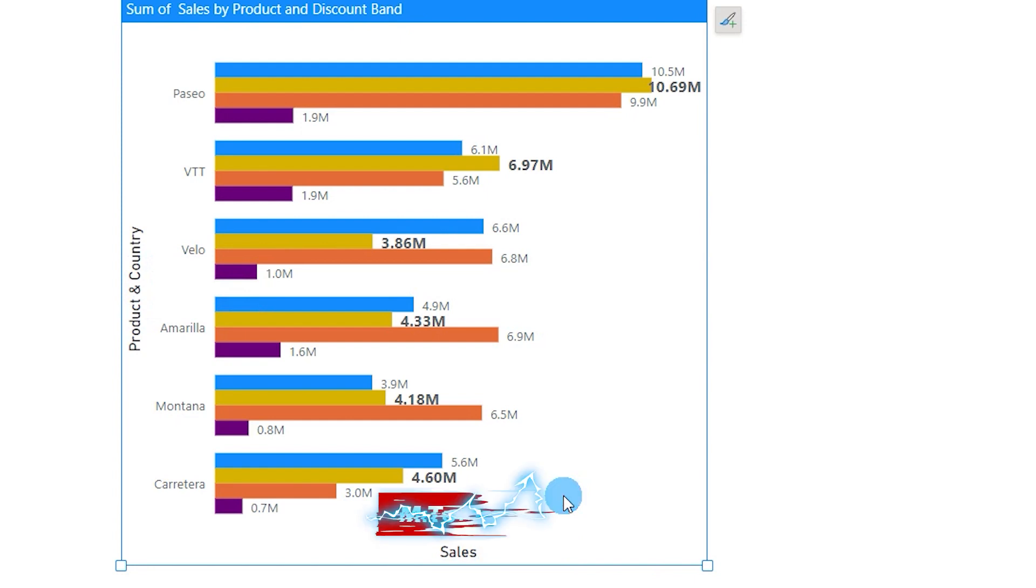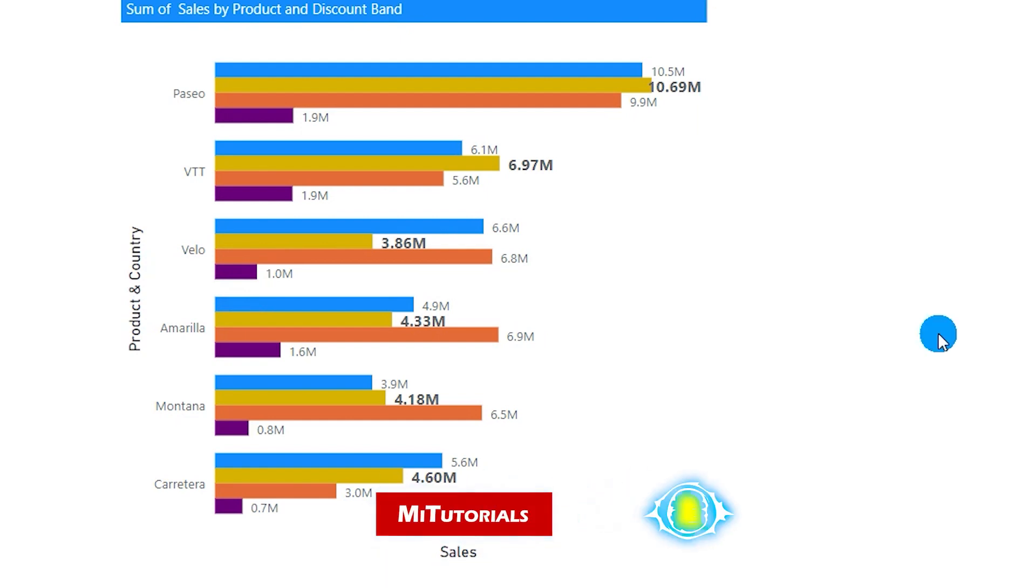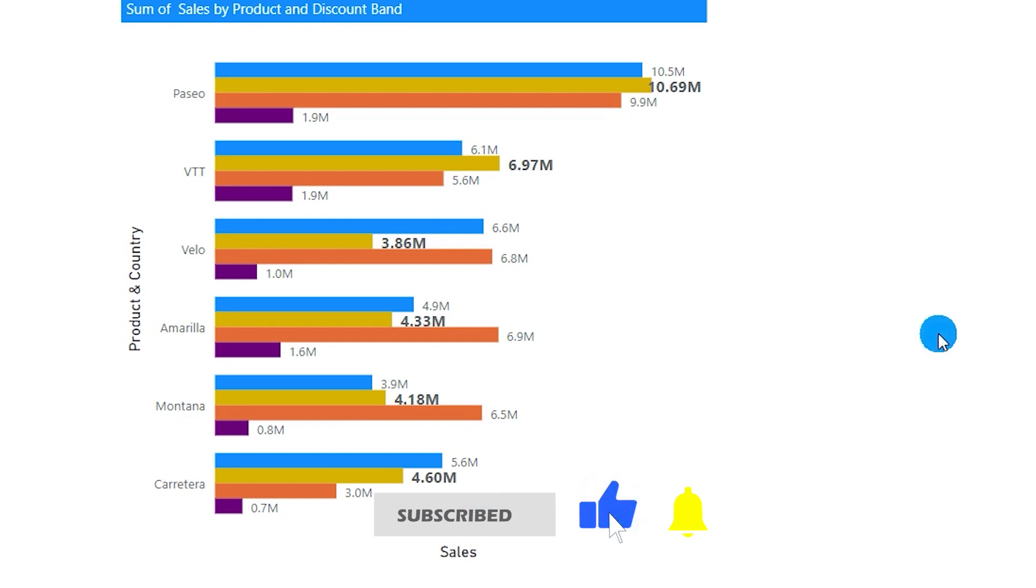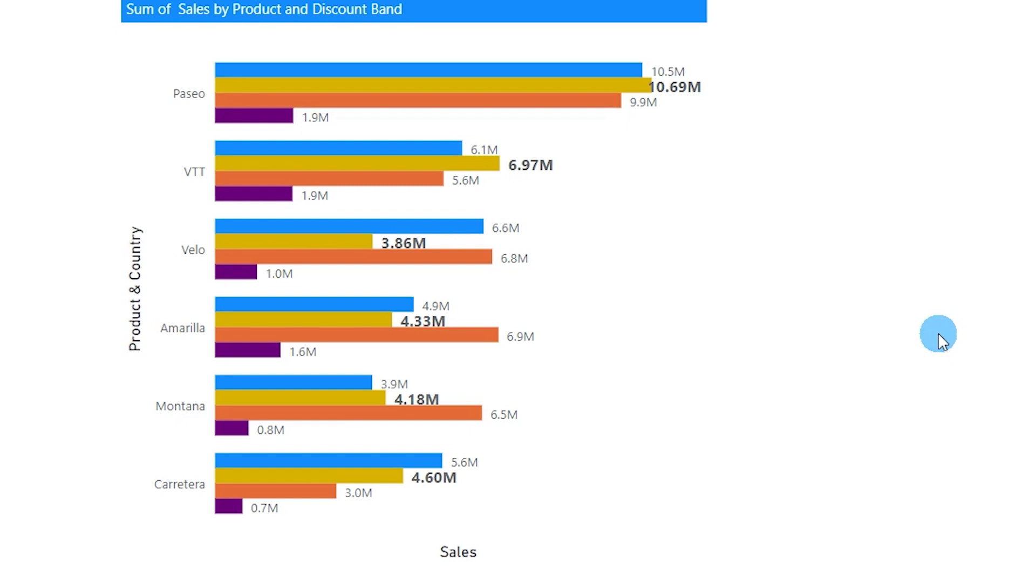So these were the different functionalities which Power BI has added in its on object interaction feature. I hope you guys are excited to try them out. So that's it guys in this particular tutorial. I hope you enjoyed this tutorial, you learned something new today. Please consider subscribing to my channel for more such tutorials.